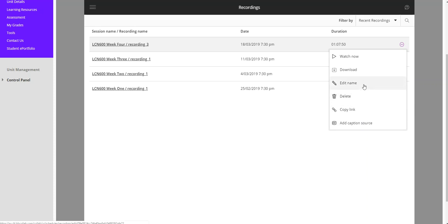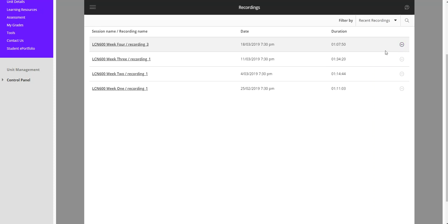There's probably a few extra options here that you may not see because you're logging in as a user rather than a moderator but that's basically how you find the recordings and they automatically appear here sometime after the tutorial has finished.